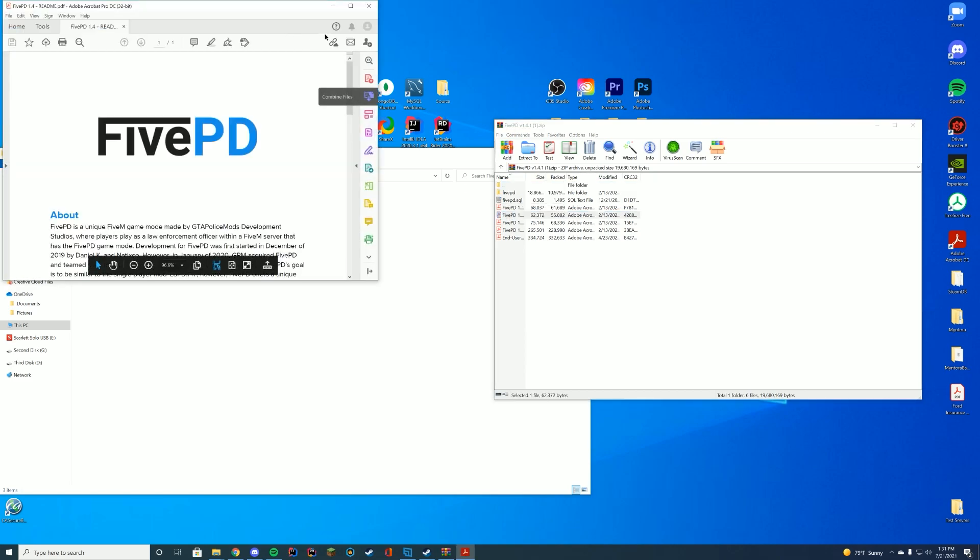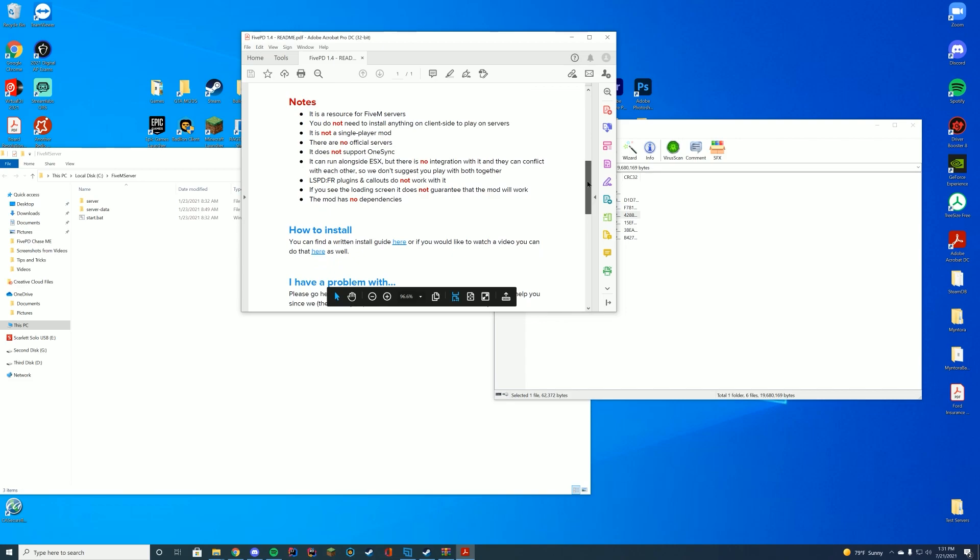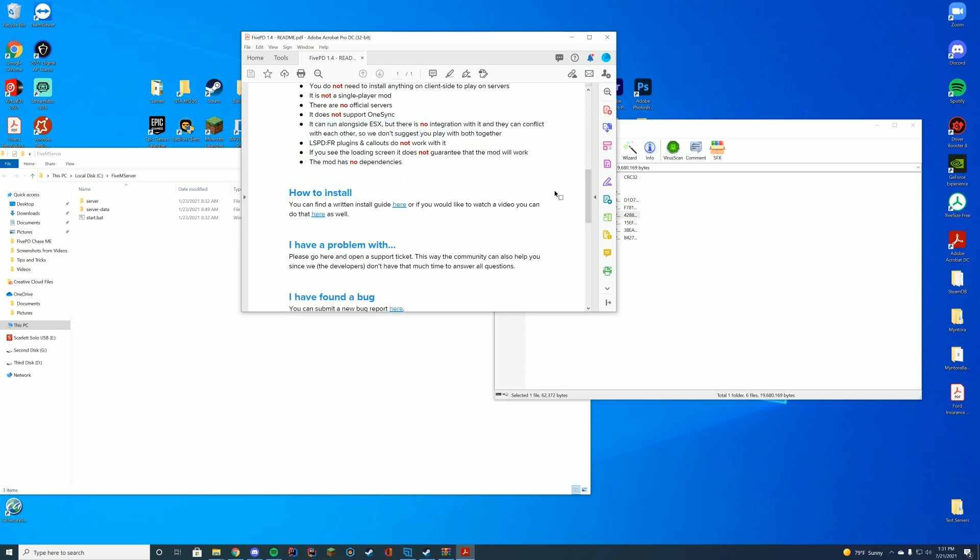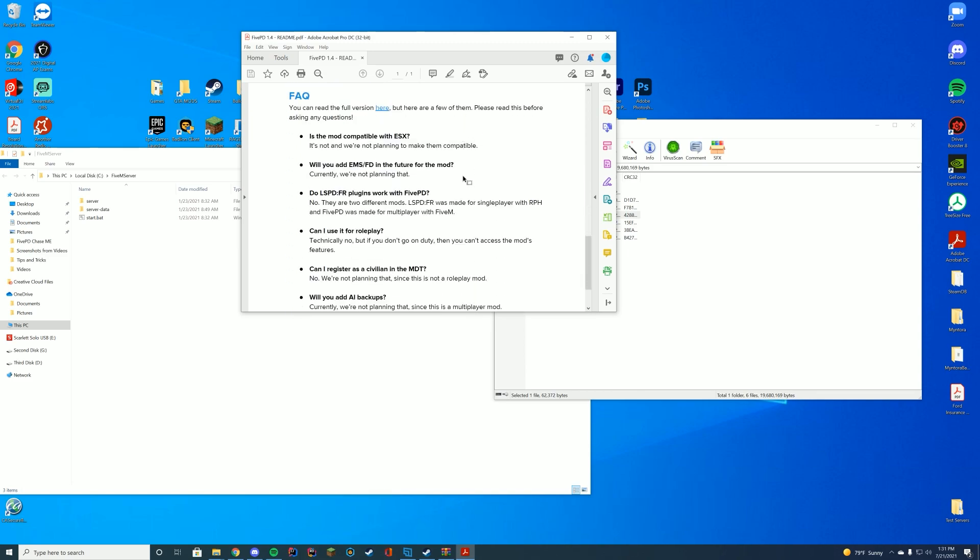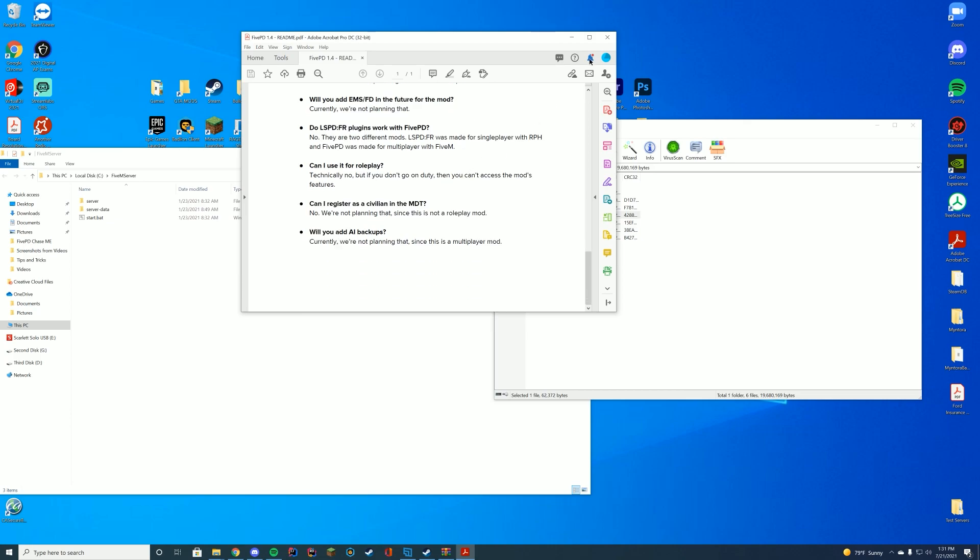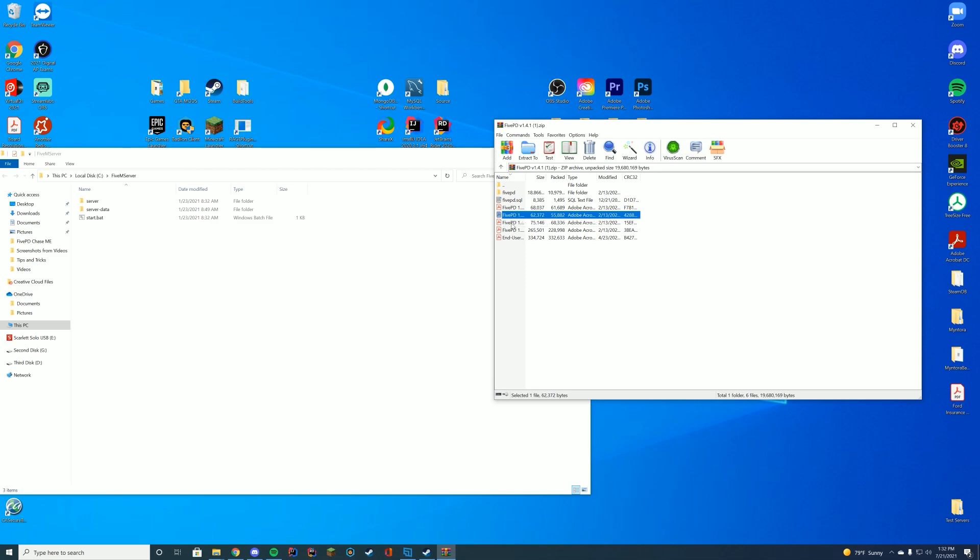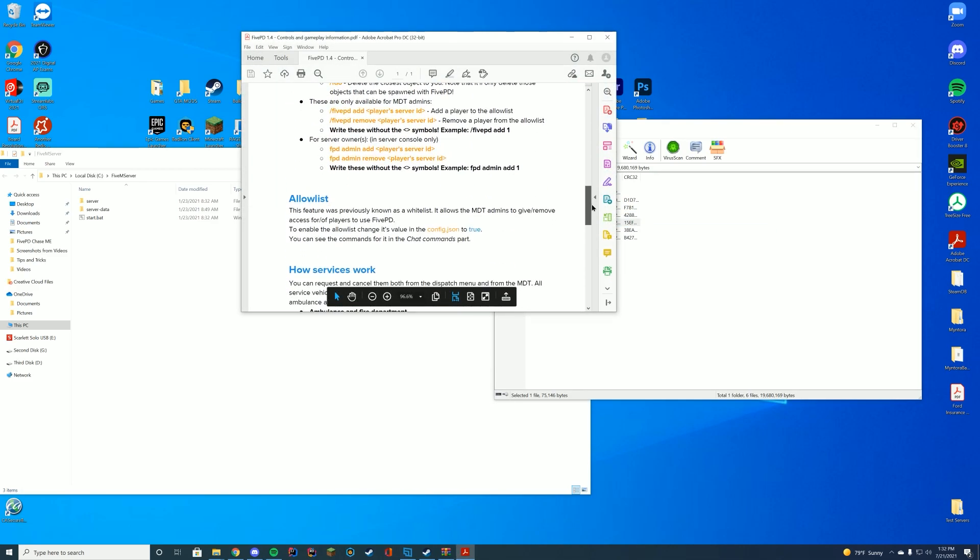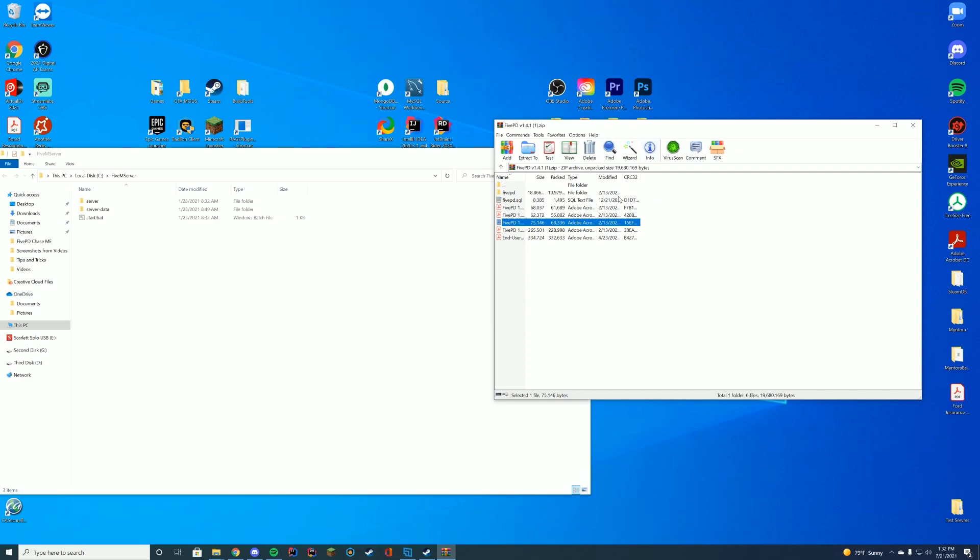I really recommend reading the readme because it goes over a lot of info on how to do this. It explains how to install it, how there's no official servers. It does not currently support OneSync, but this is coming in the next version of FivePD. It can run around ESX, but it's not integrated and they may not work together with it. So I do recommend you go over here to understand how to actually install it and set it all up because this is really important. And then you have all of the agreements, controls, and gameplay info are in here as well. So I would recommend reviewing all that when you have time.